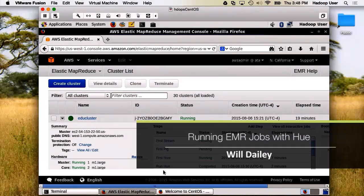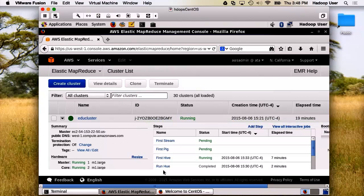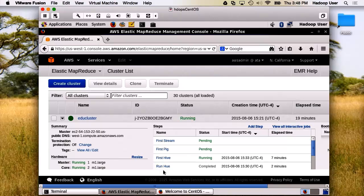In this demonstration, we're going to examine how to use Hue with EMR. First thing is you need to select Hue as a package to be installed, as you can see here.